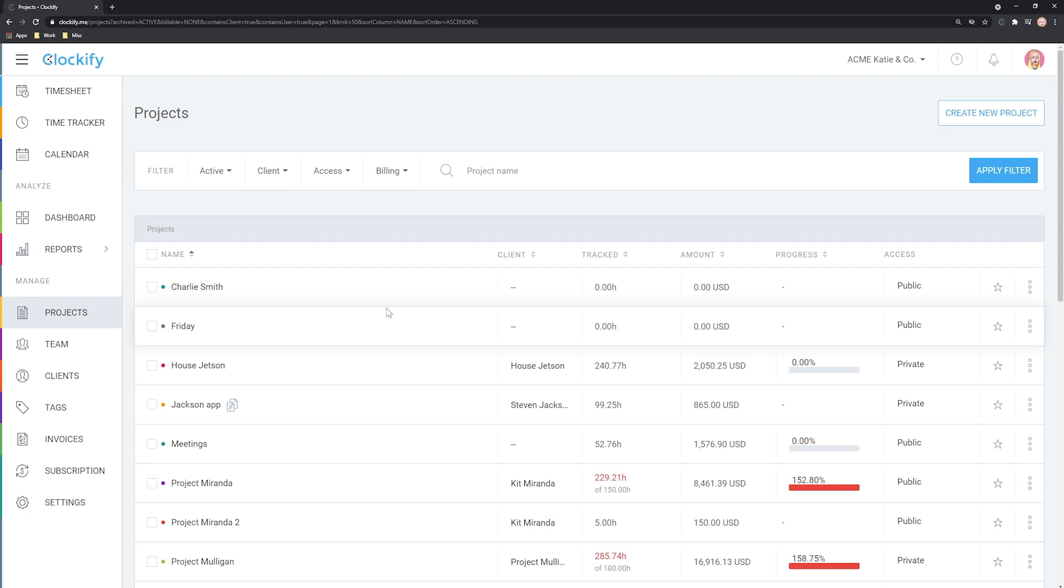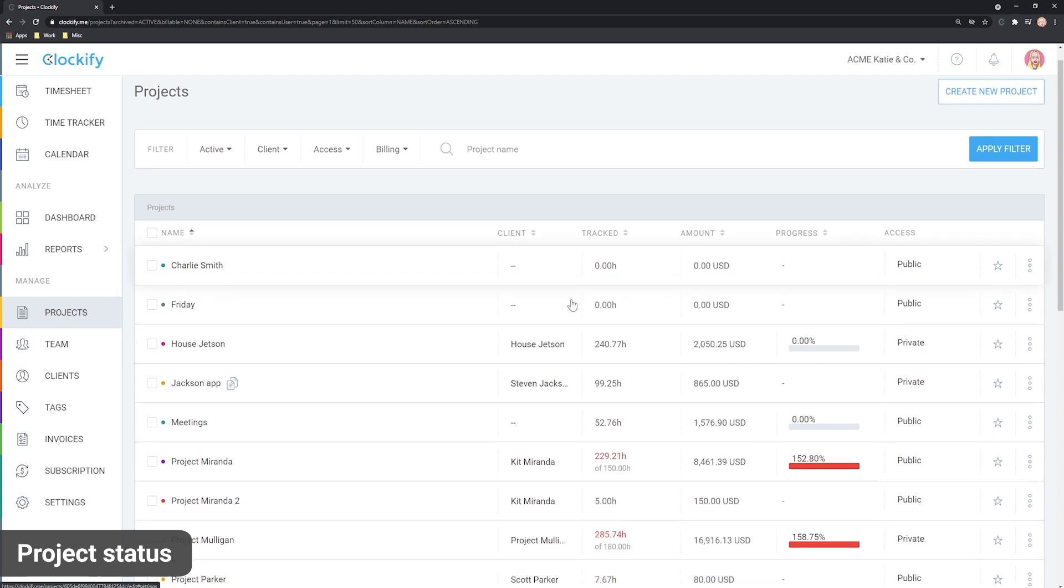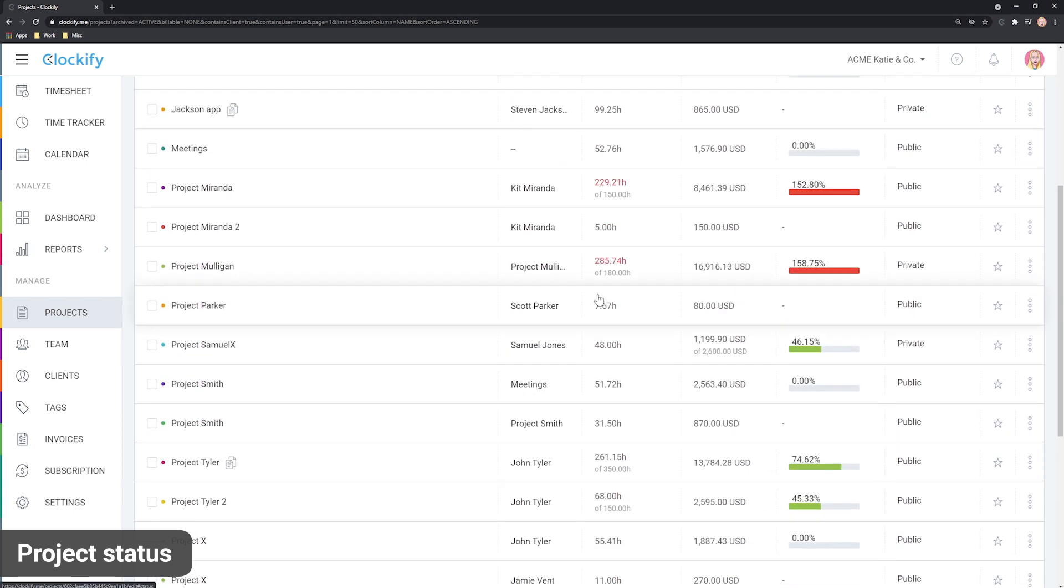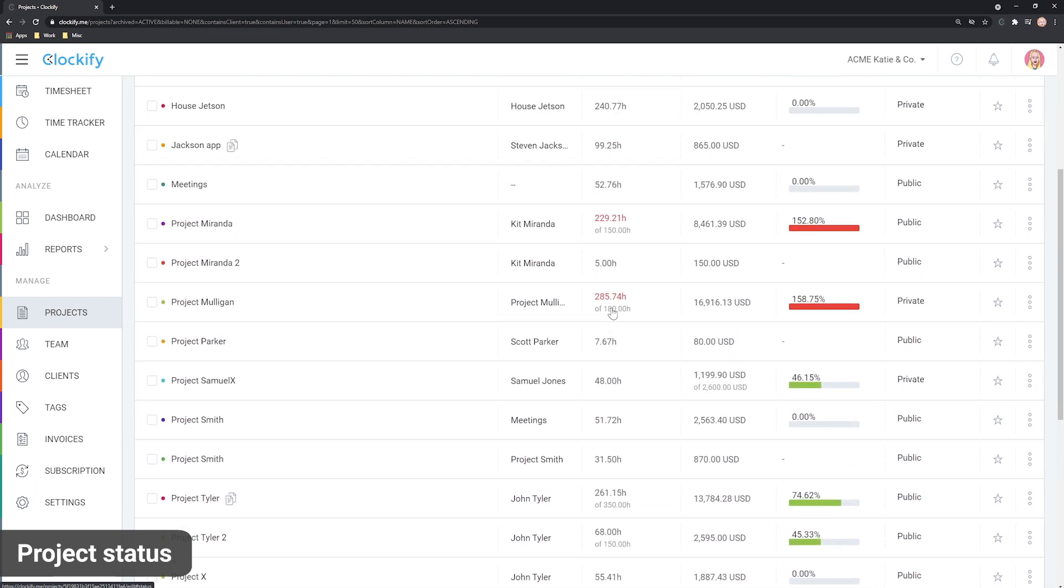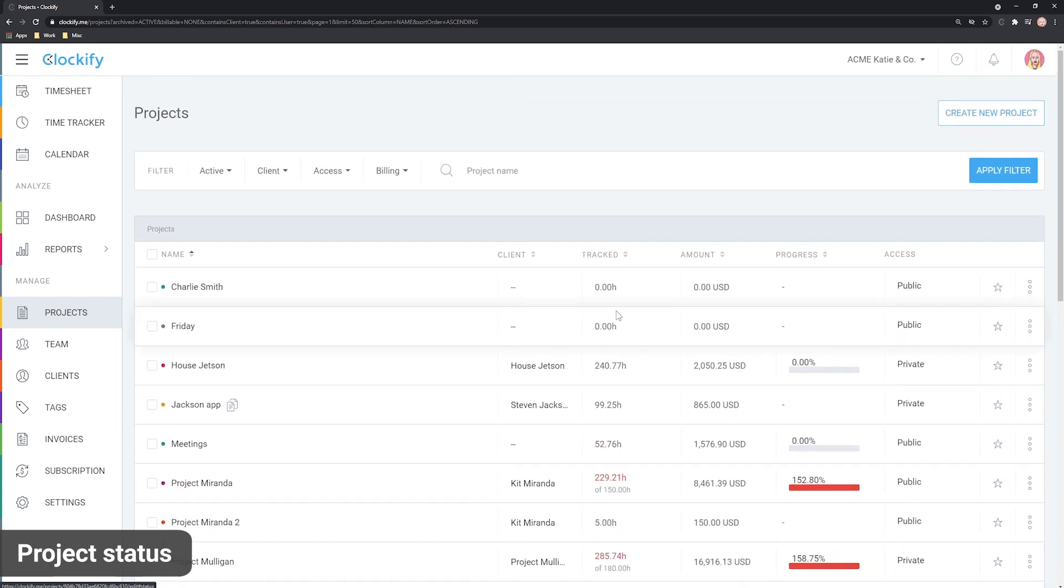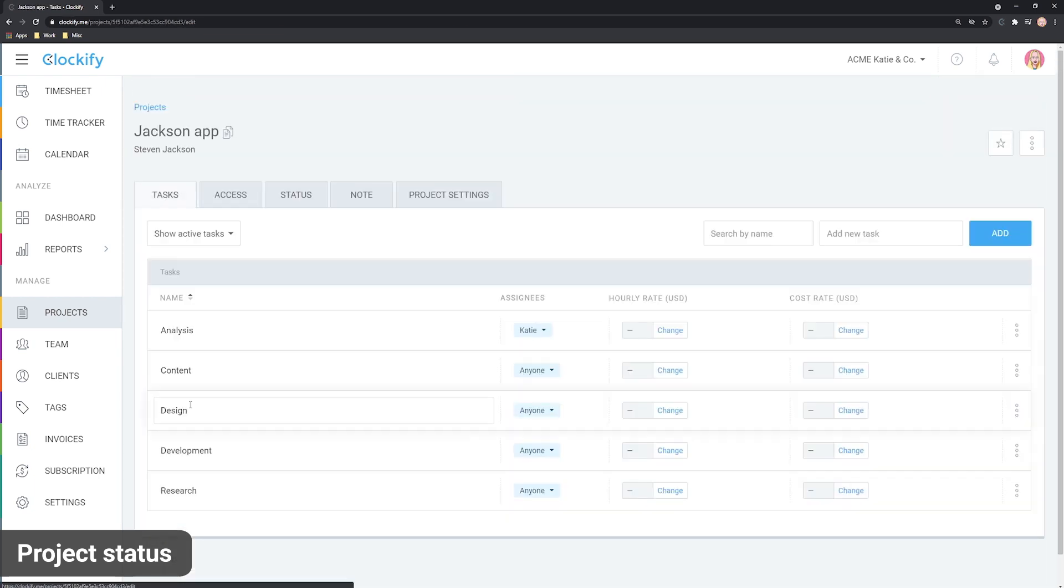Once you set up projects and your team starts tracking time, you can see how things go along by checking the status on the projects page. You can see how much time and money was tracked on each project. To get a more detailed breakdown, click on Some Project Status.